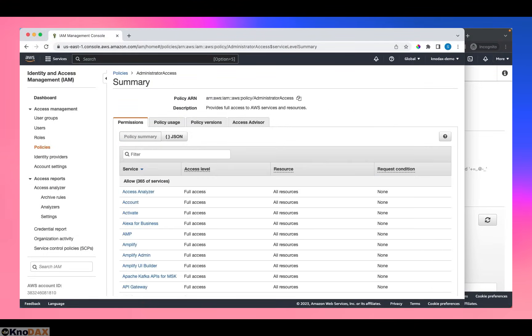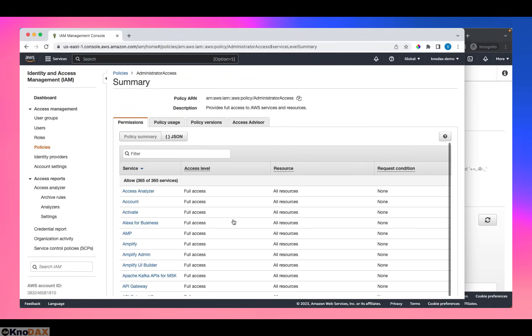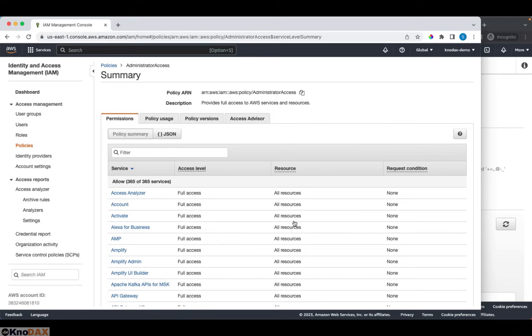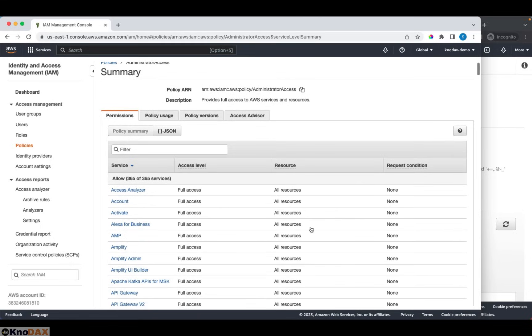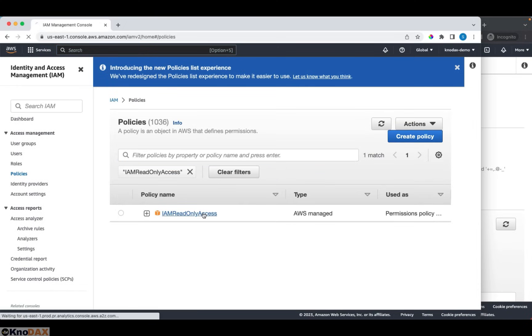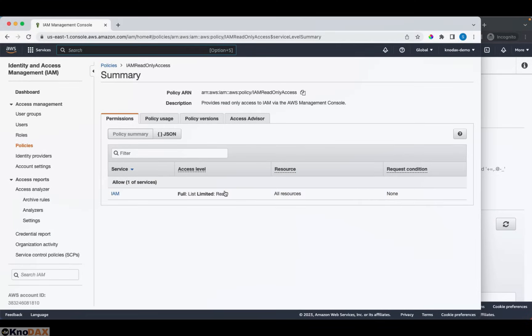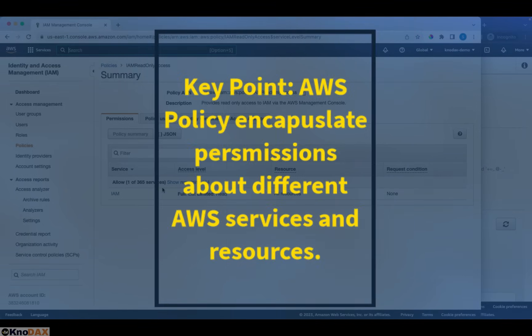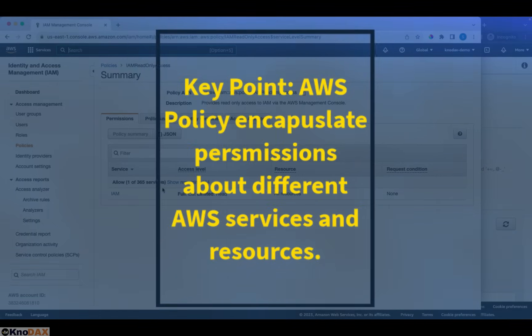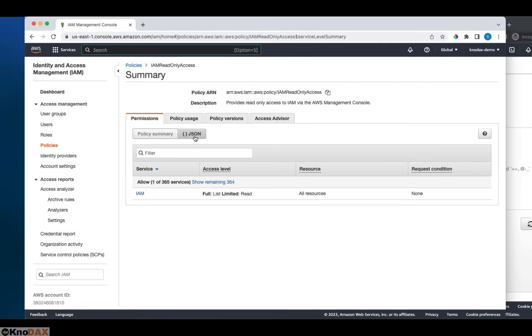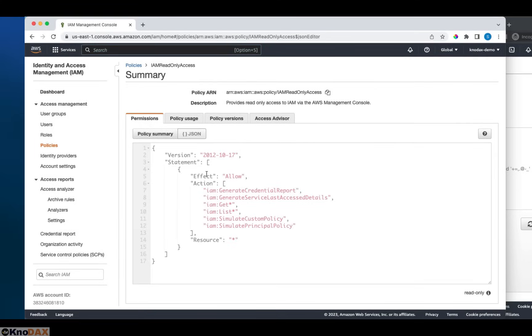This is another view of the policy. We have 365 services. This administrator access policy can administer 365 services. As of this recording, this number may grow as AWS is an evolving platform. We can have a look at another policy, which is IAM read-only access. As you can see, the IAM read-only access policy allows one of 365 services. It allows only one of them. And if you look at the JSON document here, it says effect allow. And it says that using this policy, you can generate credential reports and generate last access details. These are all the different actions allowed on any resource if we use IAM read-only access policy.